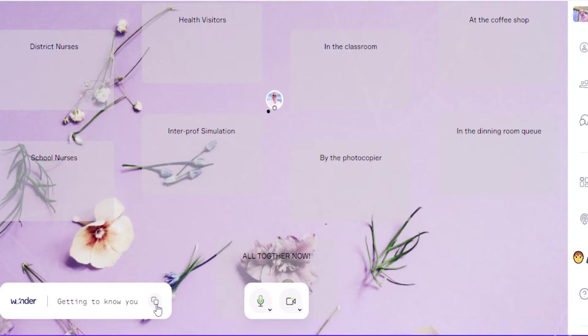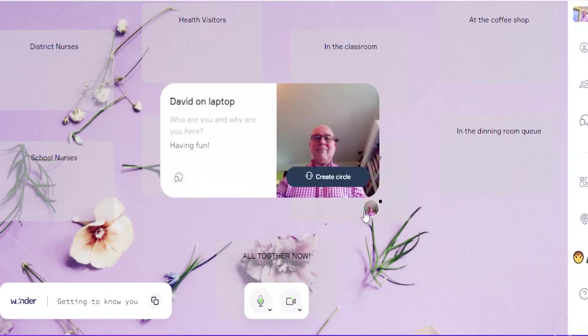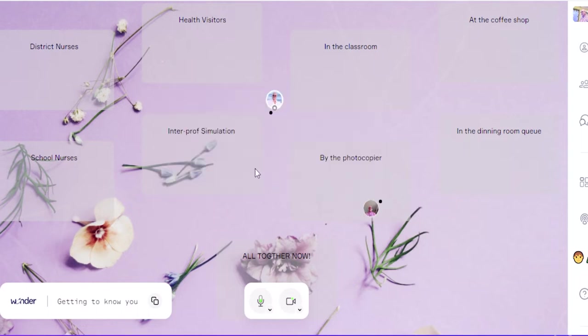Now I've already signed myself in on my laptop, so let me just show you. There you go, look, there's an avatar moving in. So if I put my cursor over that now, it's going to tell me who the person is and what their answer is to the question, and they can move around the place wherever they want to go.